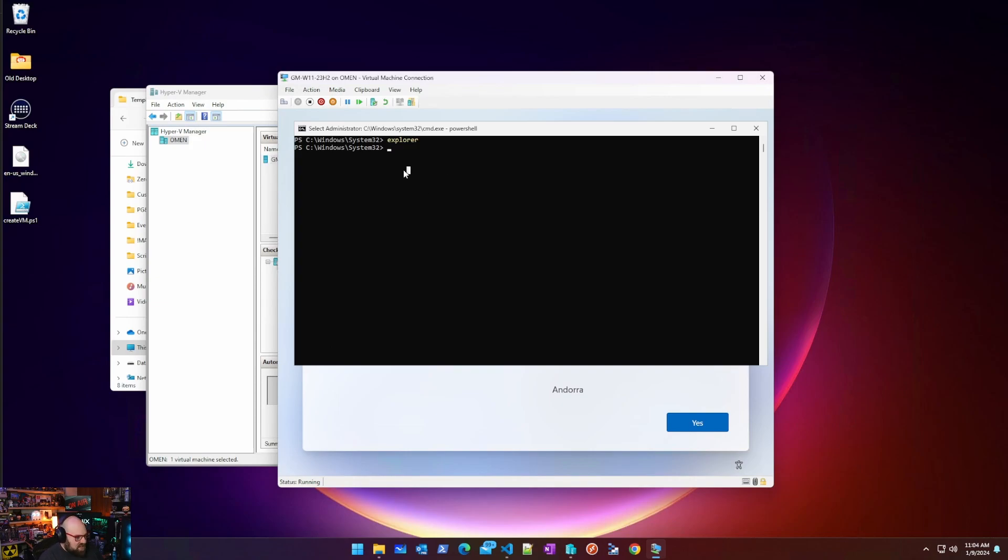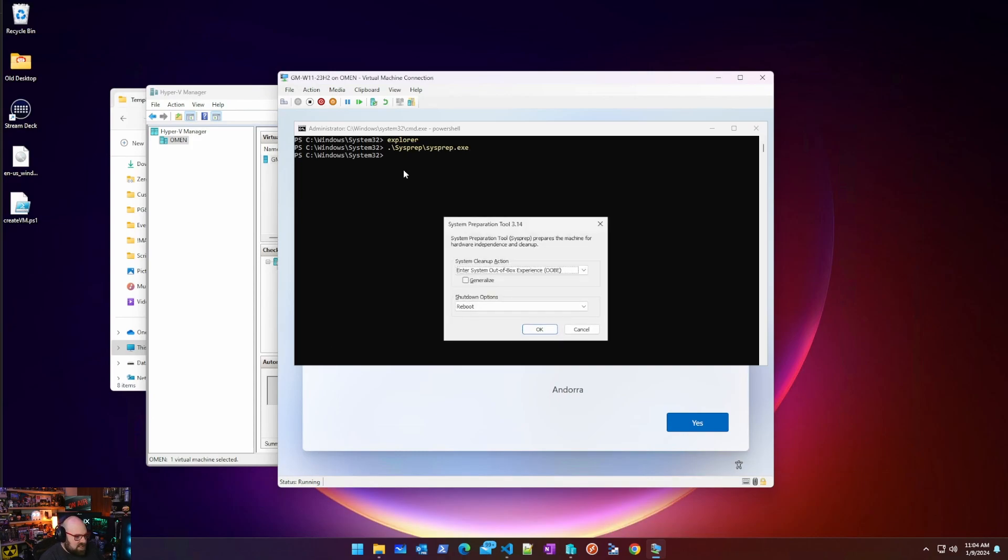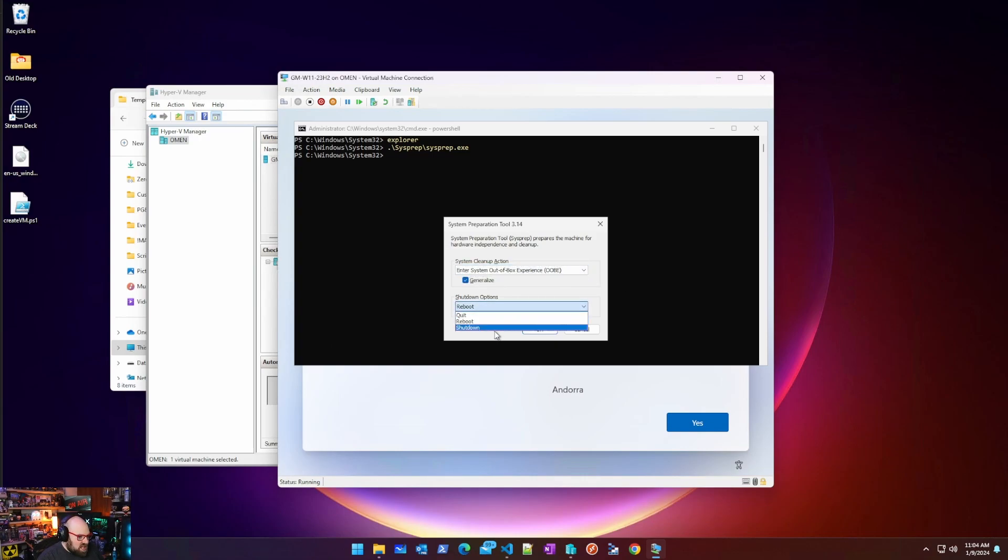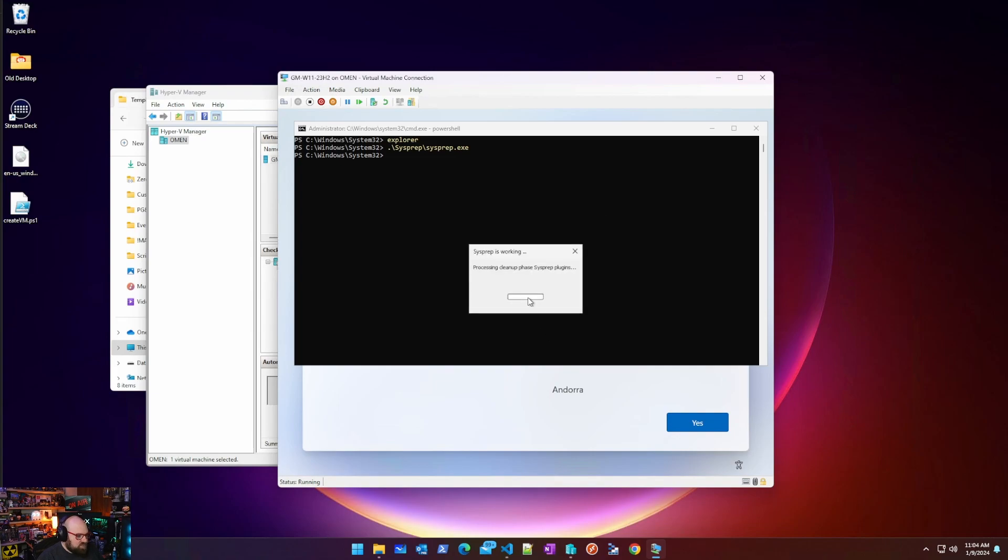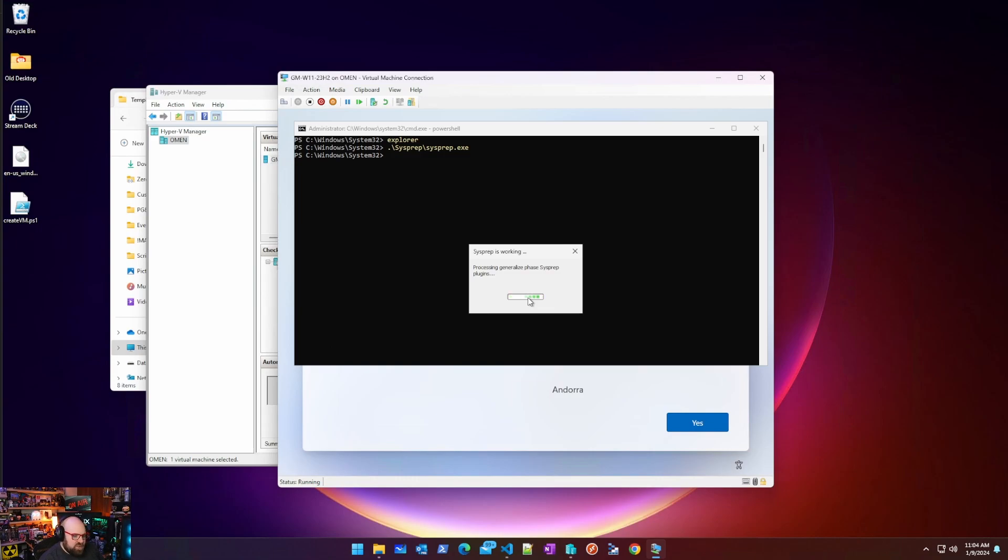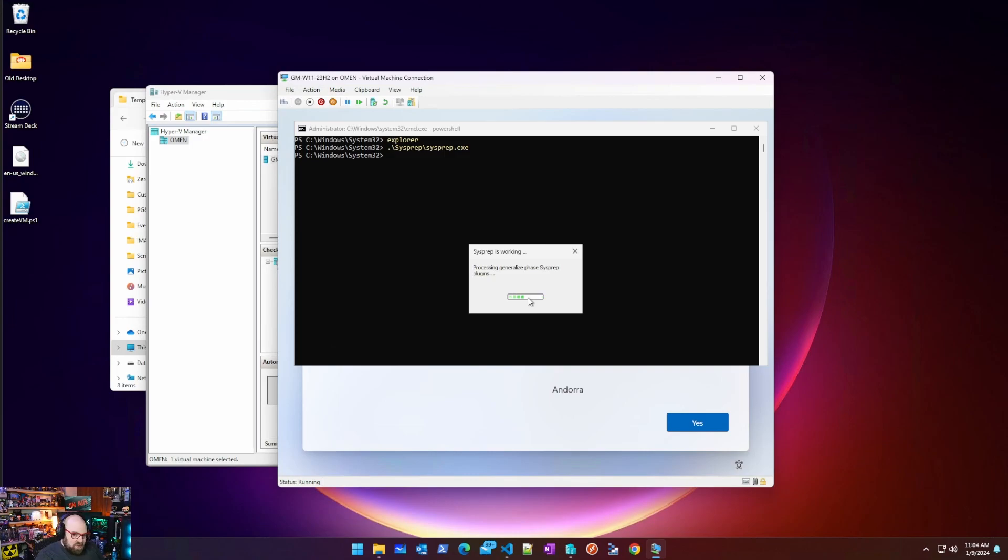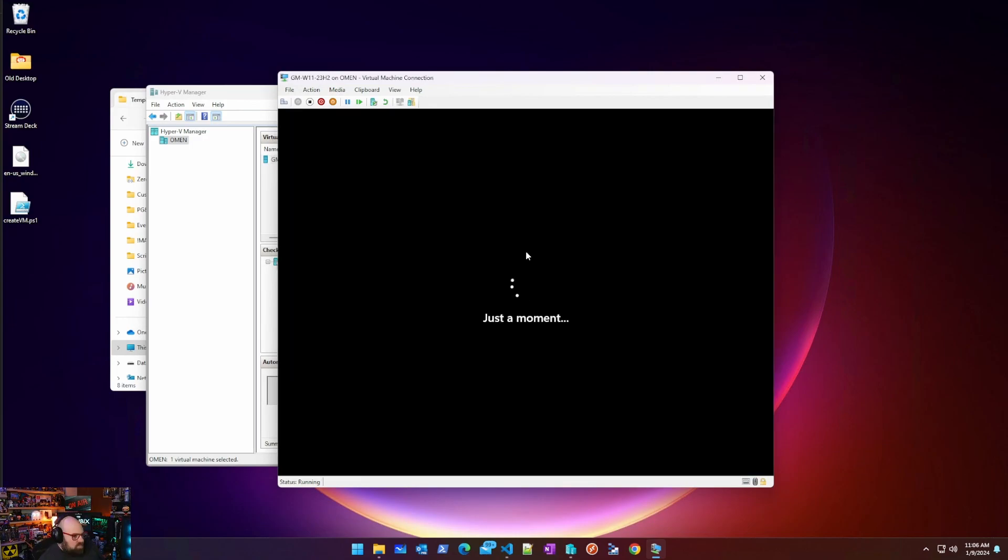So what I want to do now is I want to go to sysprep, sysprep.exe, because the machine is just the way I want it. So I want to enter out of the box experience, generalize, and I want to shut down. So let's hit okay. This is basically going to take everything we do and leave it in the image. But then go to that clean out of box state. If you're familiar with just sysprep in general, which most of you are, that's all we're doing. Here is just a simple sysprep.